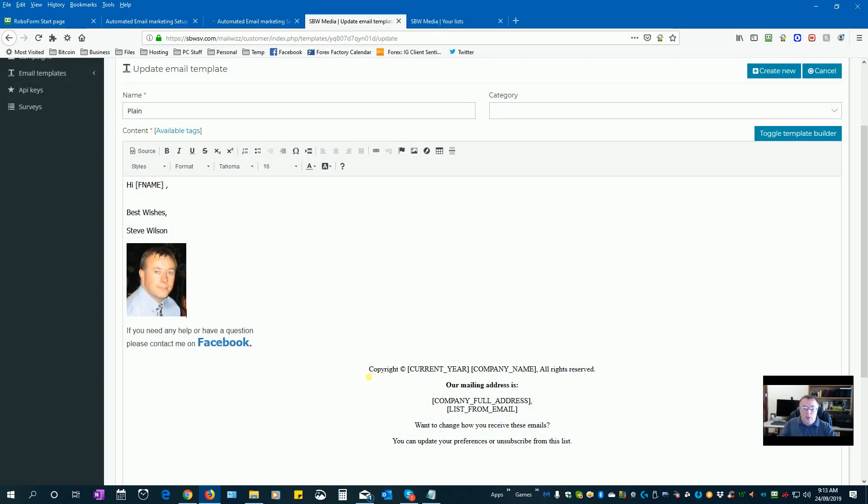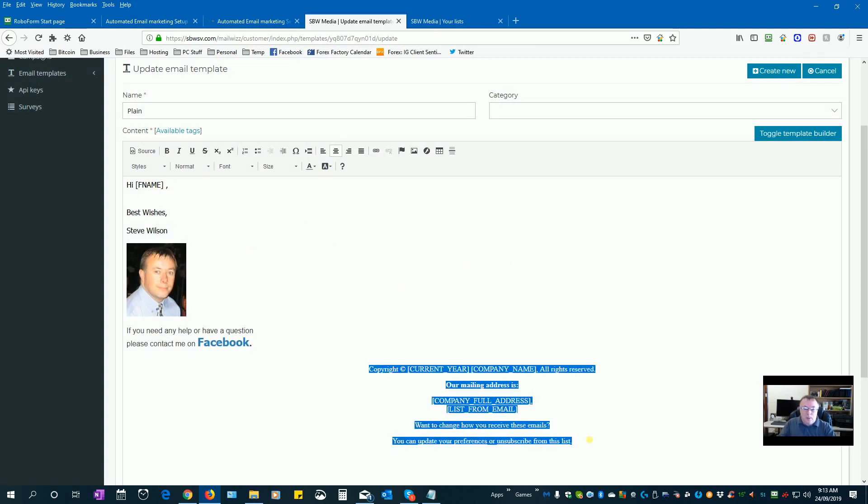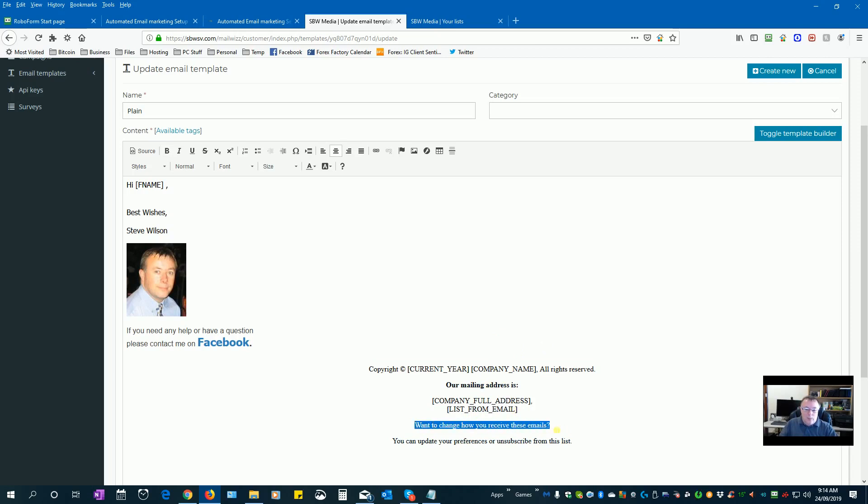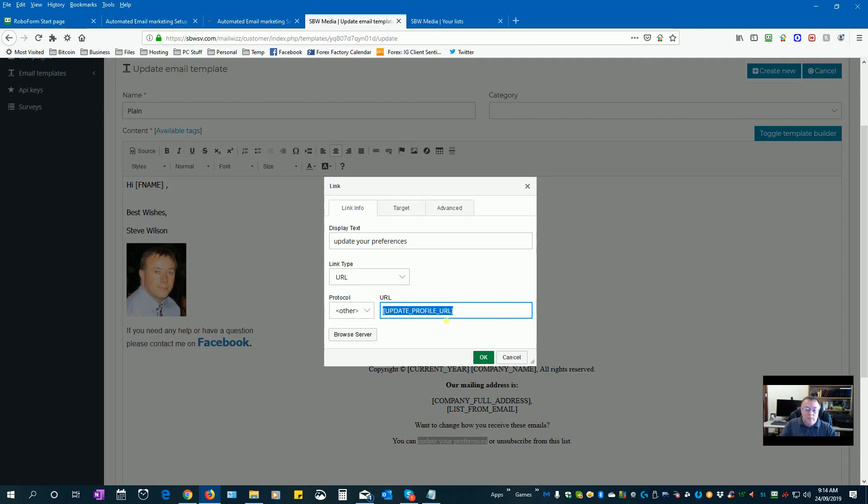Like we do have their first name so we can actually use that one. Down at the bottom when you're saving a template, I can put a copy of this on my website if you like so that you can just copy that and paste it straight in. However we do need to create a link for some sections. This one here, want to change how you receive these emails, people can update their preferences. To set preferences as a link you can click on, highlight the section which is preferences, click on this little chain and we actually use update profile URL in here. We put other and okay, just save that one.